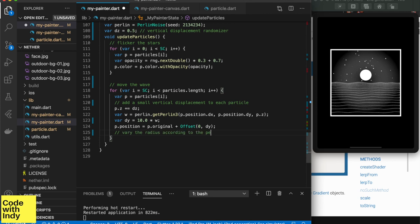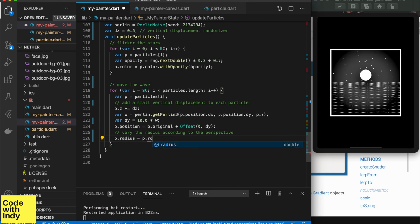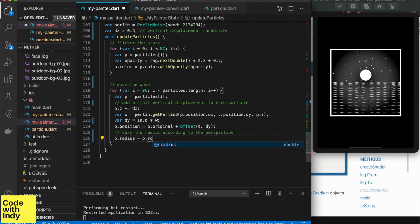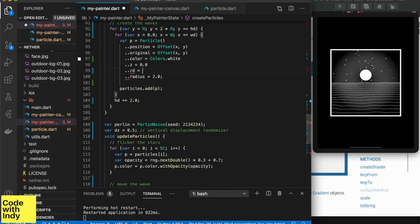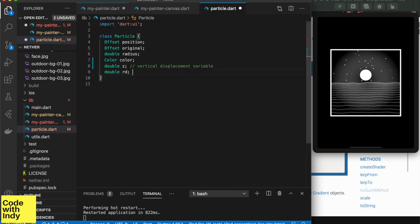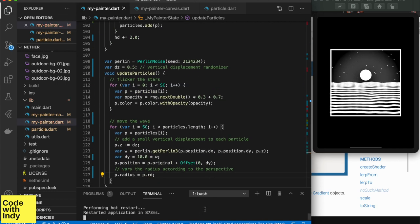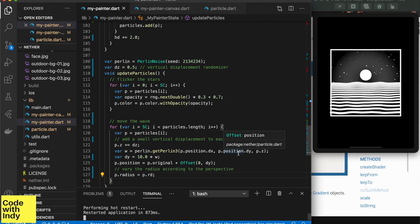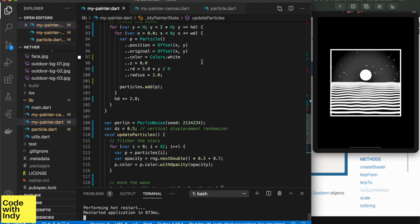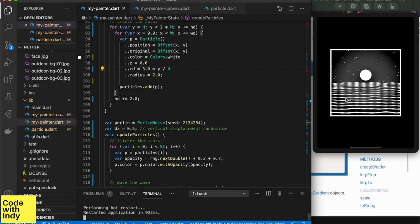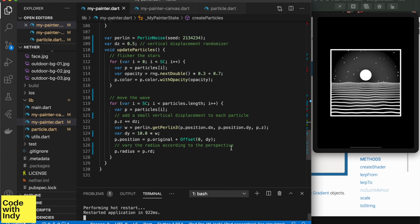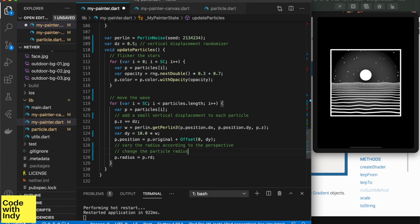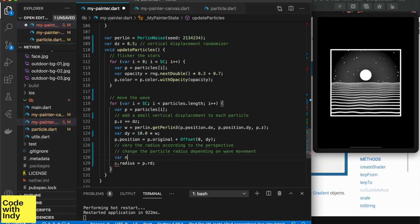Now let's change the radius of each particle with the perspective as well. This means closer particles are larger than the ones further away. For this we will add another property called RD. This will store the ratio between its vertical position and the total height. Holy crap! That looks like space worms! Let's fix that quickly. There you are. Better, better, better. One more thing is that when a wave moves up and down we should change the particle size. This gives a nice effect of the peaks and troughs.